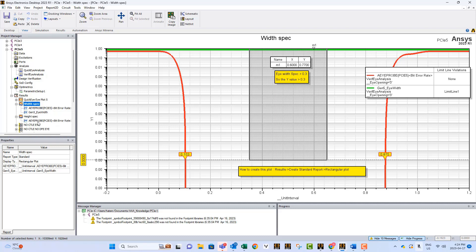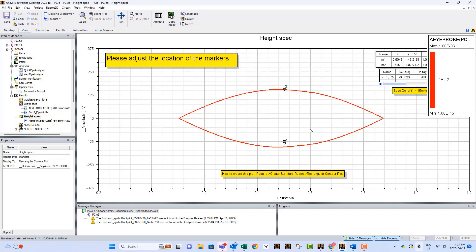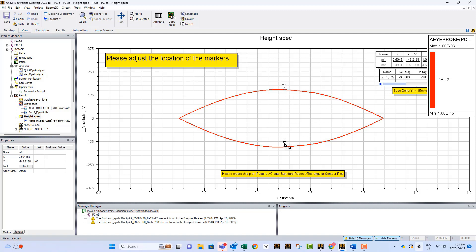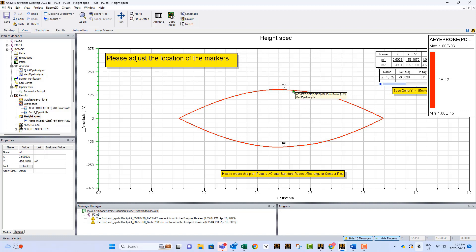You also can see the height spec. We have here a contour plot. The only problem, it's a contour plot. Contour plots are like paint. The markers cannot snap to the curve, so you have to move them to snap to them.